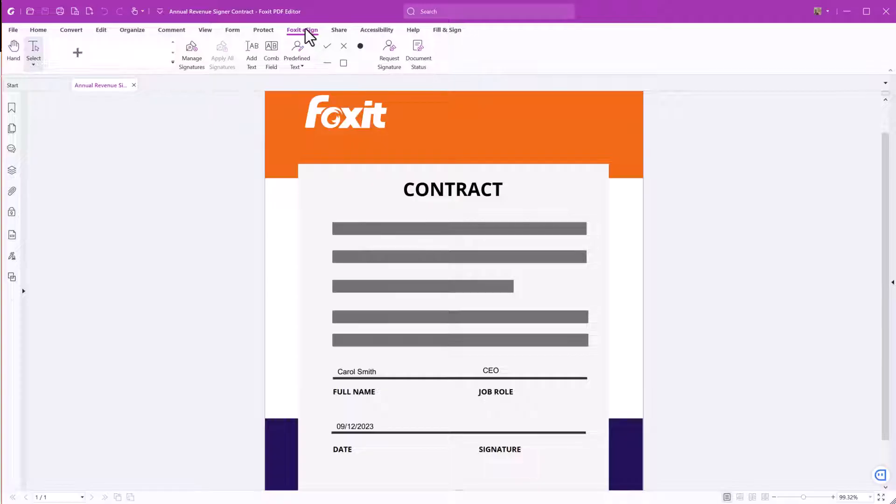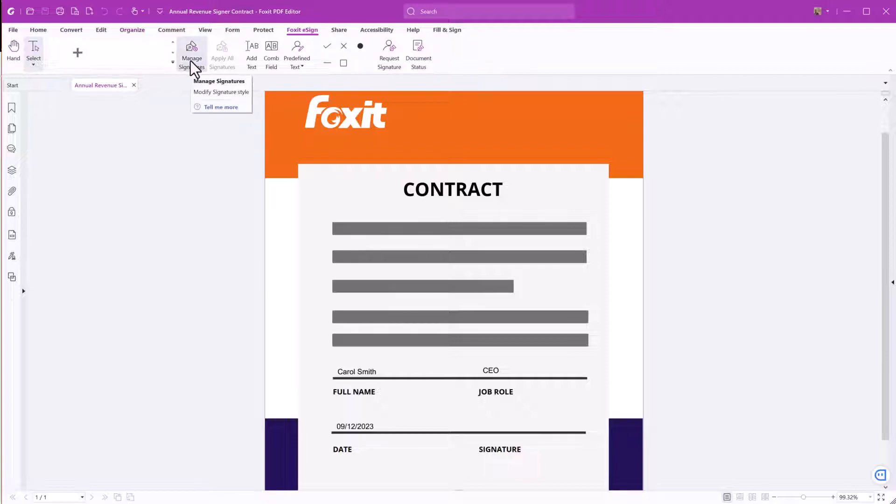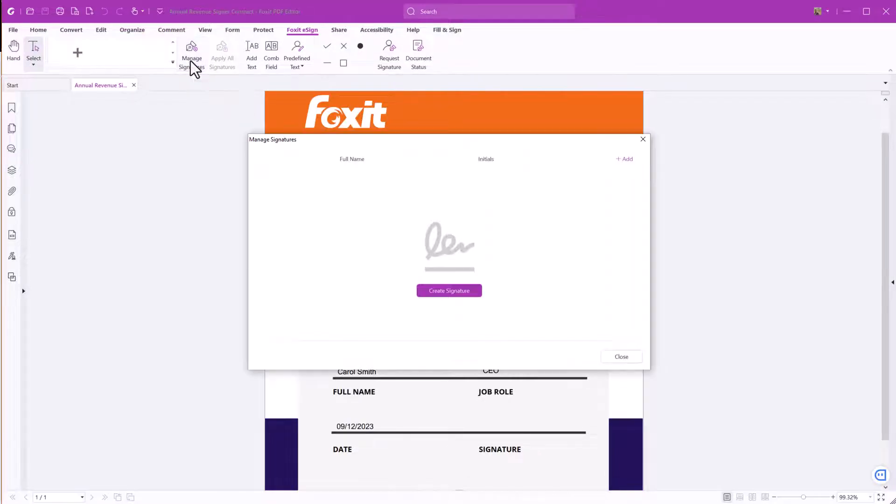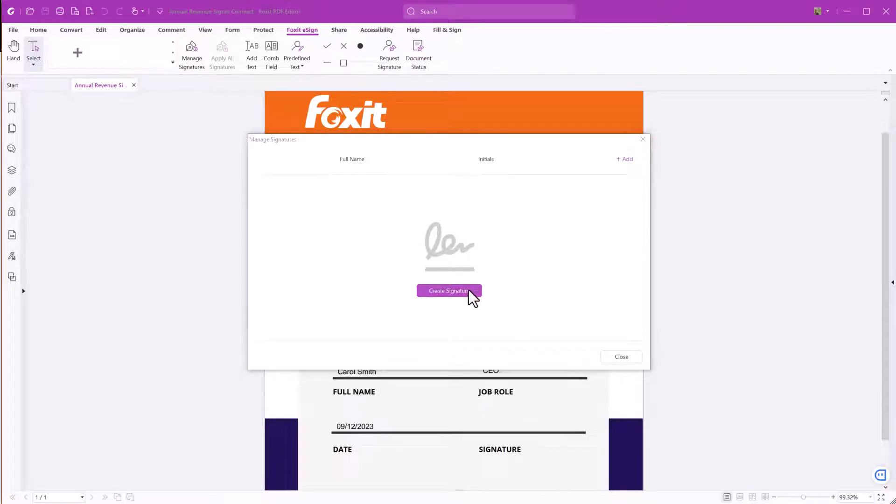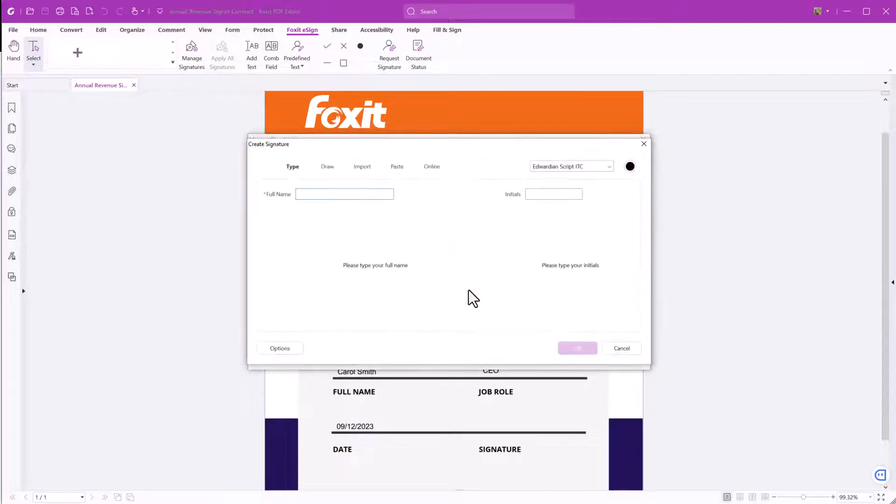To sign the contract, we first need to create a signature. You can either click the plus icon or the Manage Signatures button. Click on Create Signature. You have different options to create your signature.